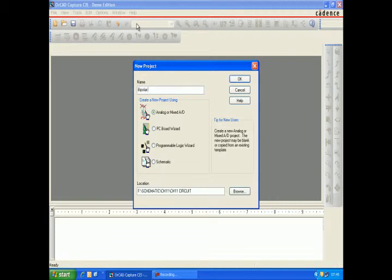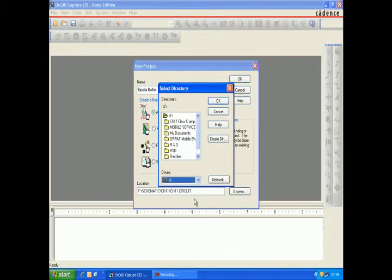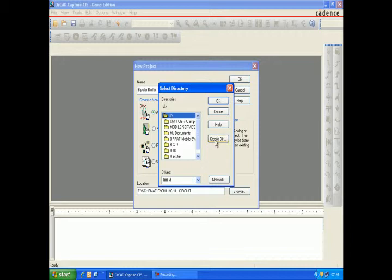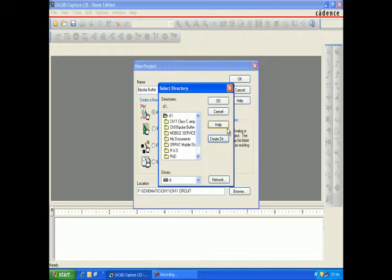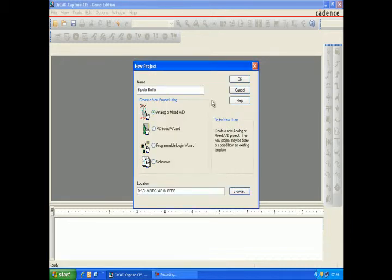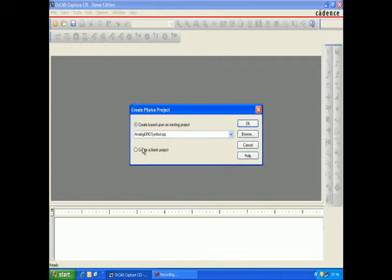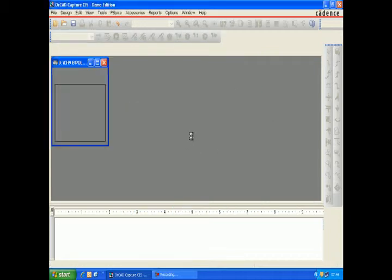Chapter 9: Bipolar buffer. Name the project as Bipolar Buffer, select the location you want to save it, and create a blank project.